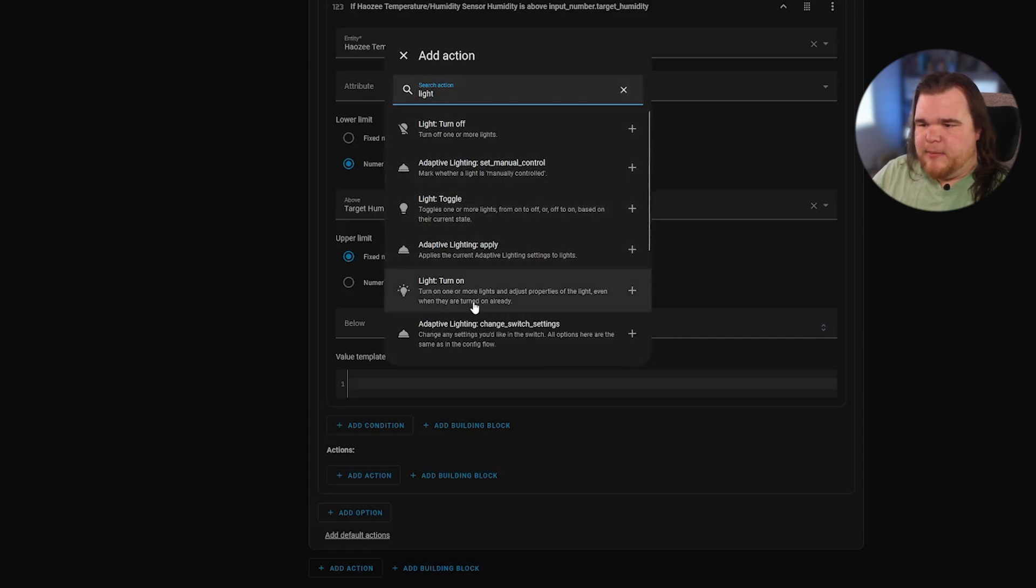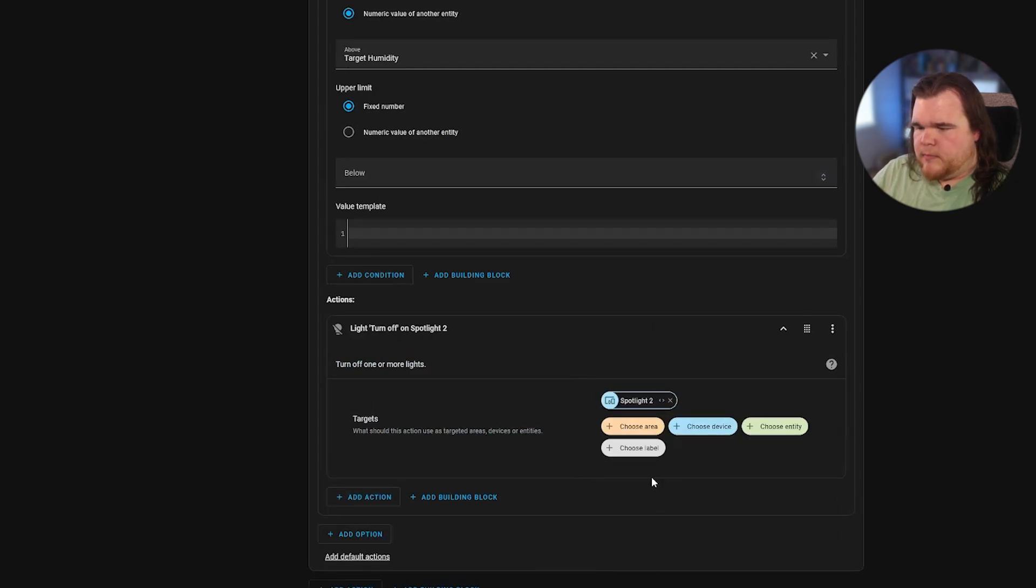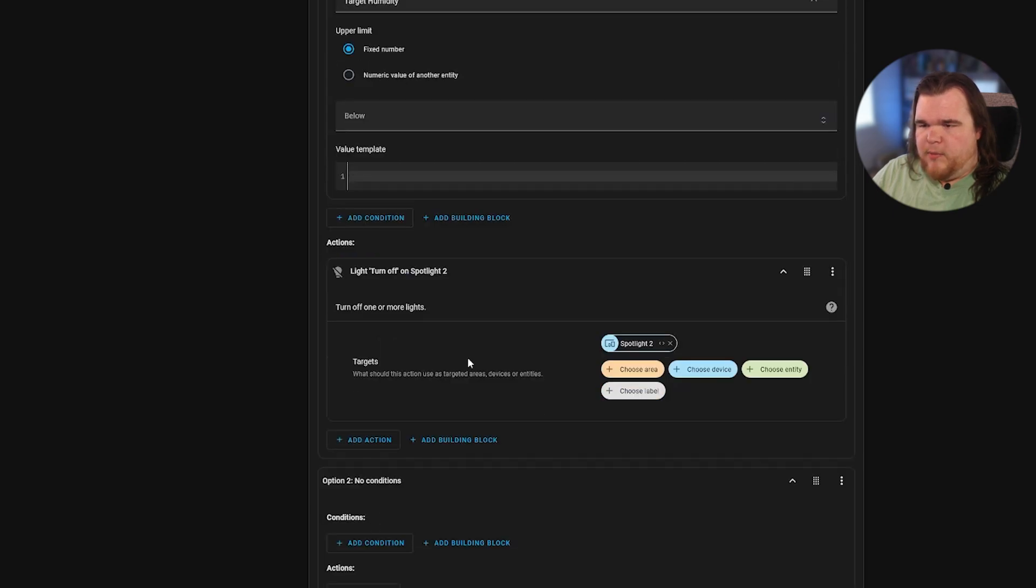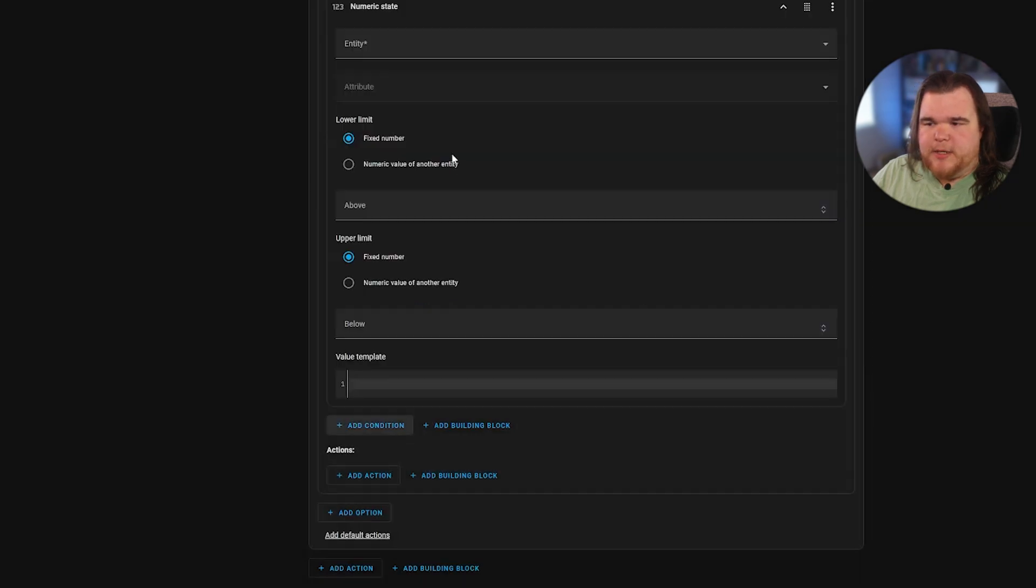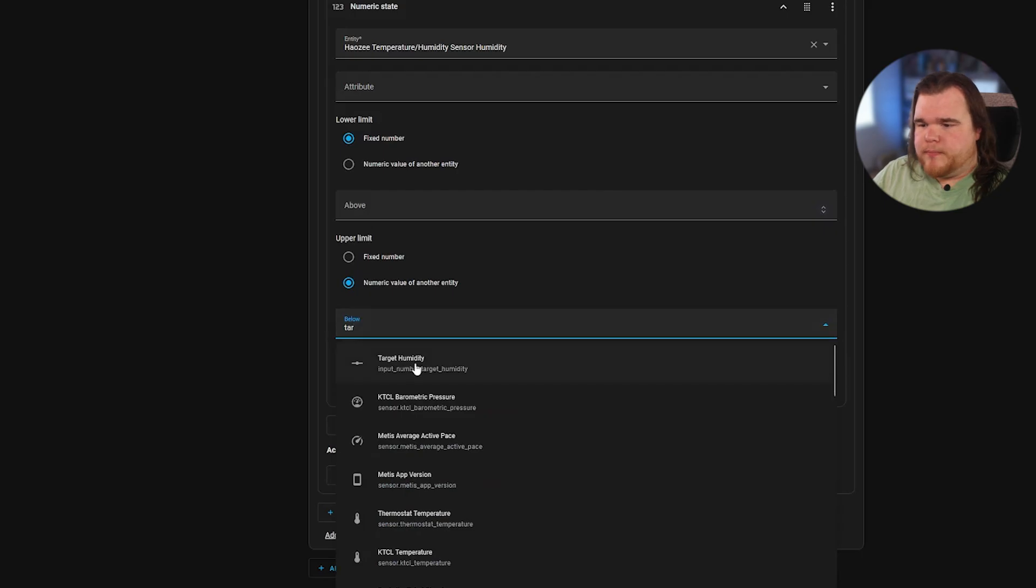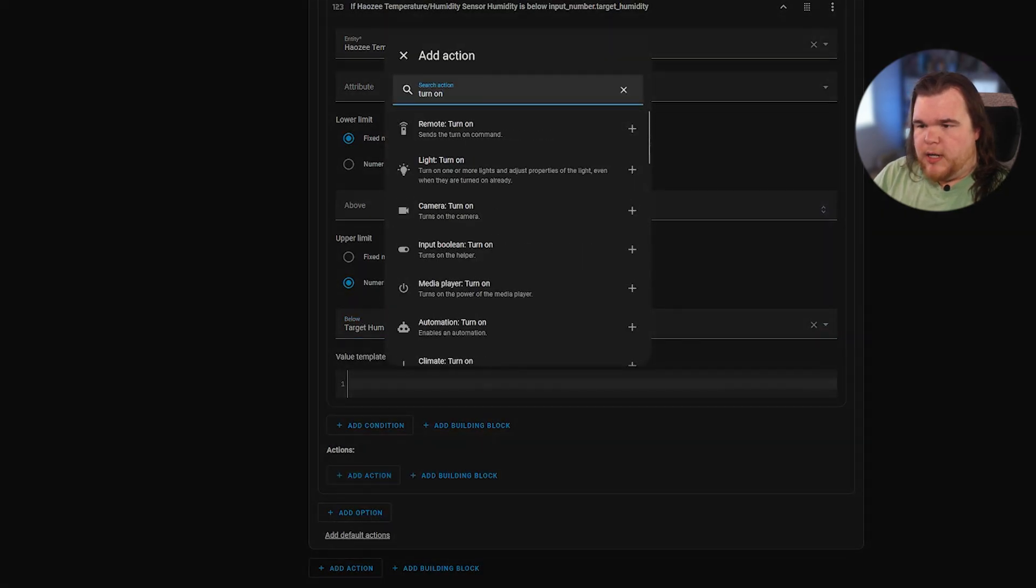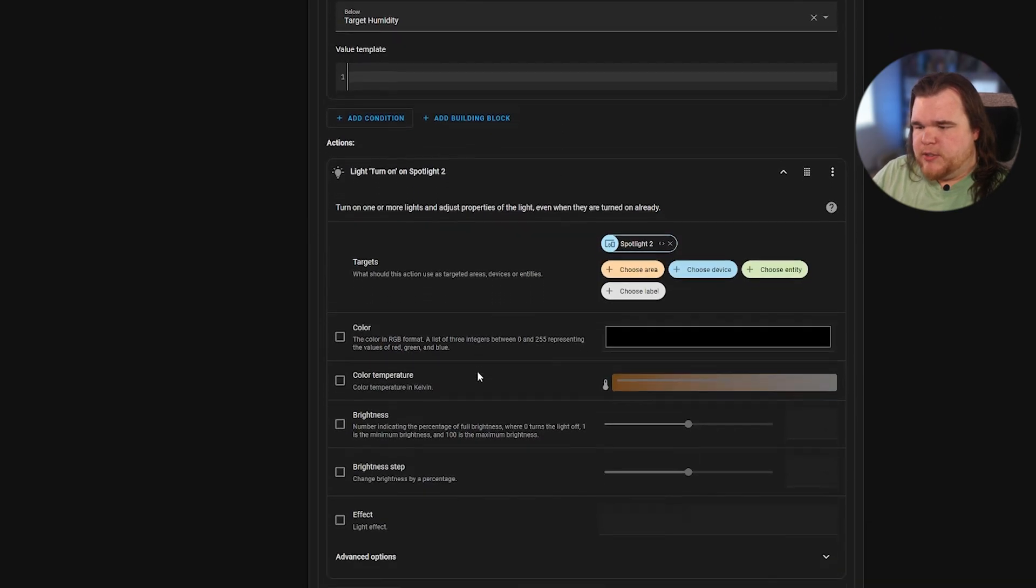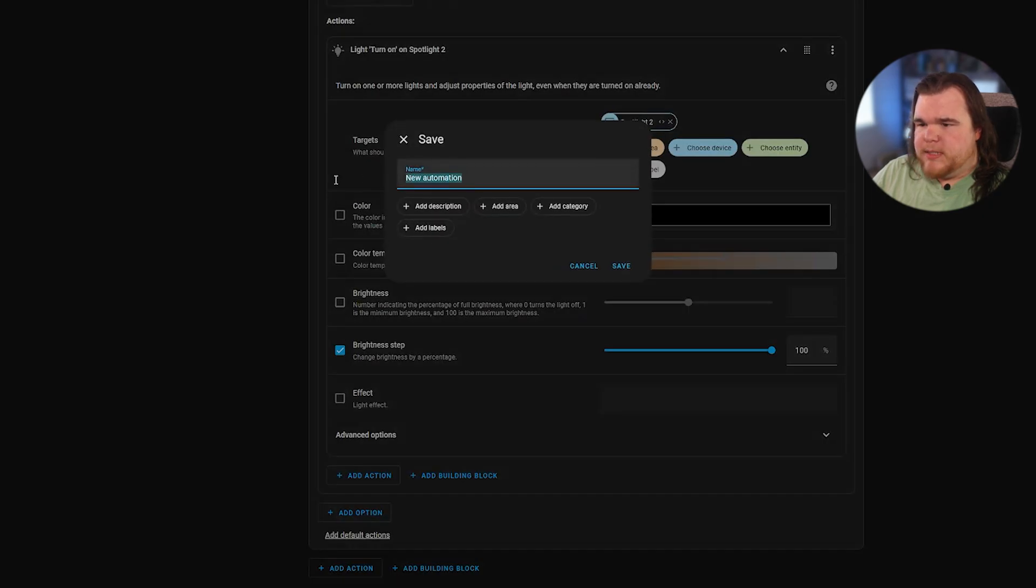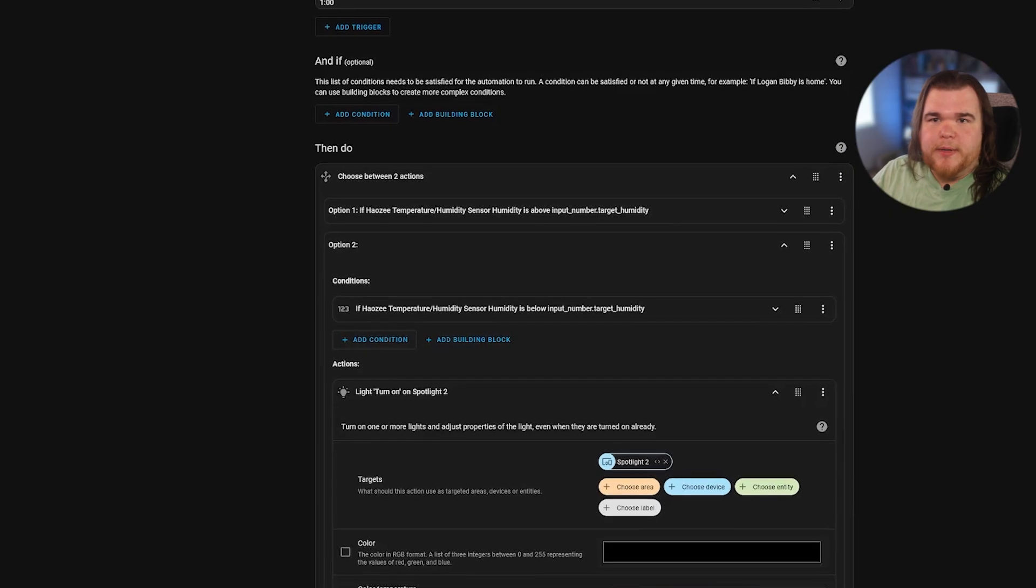We're going to turn on. So because this is a light, it's going to be a little bit different. We're going to turn this light off. And then we'll add another option for entity and numeric state for the below. And in this, we're going to turn on our light. And again, this is going to be, you would just change this to turn on or off. We're going to save.